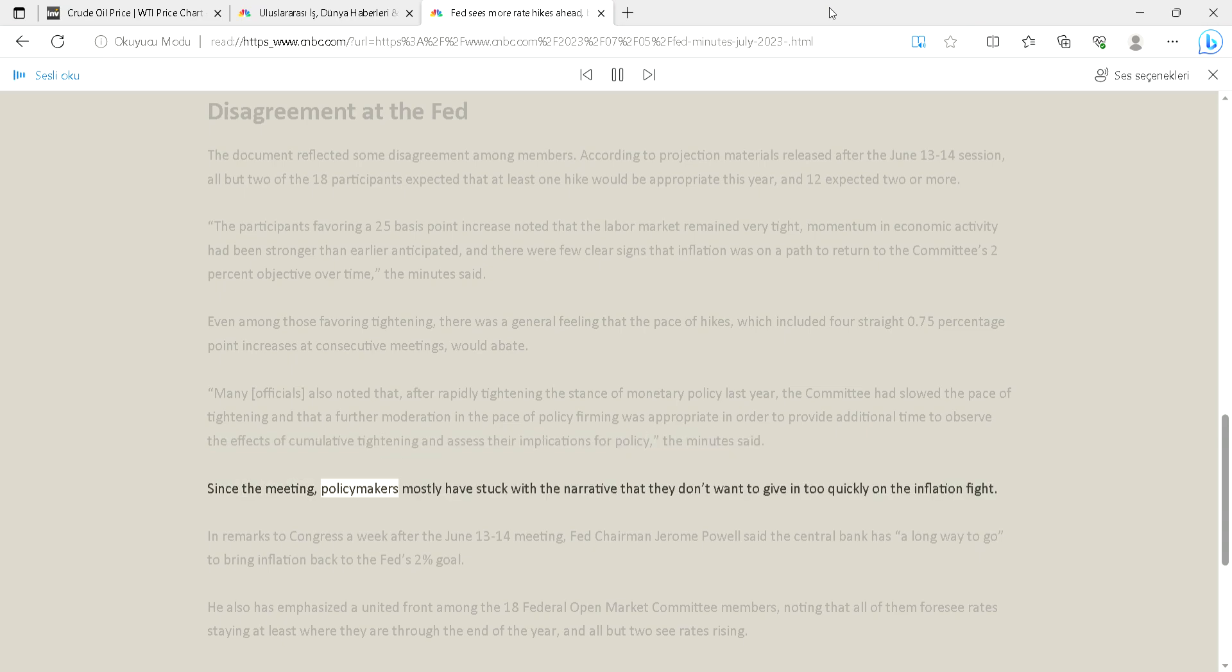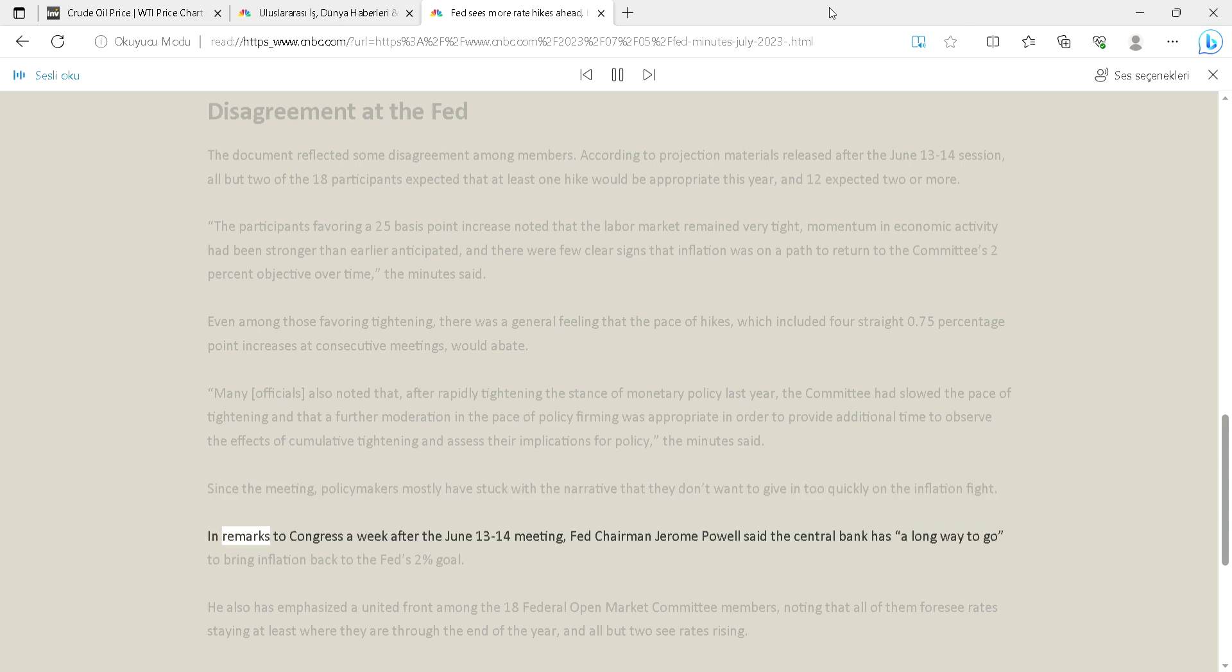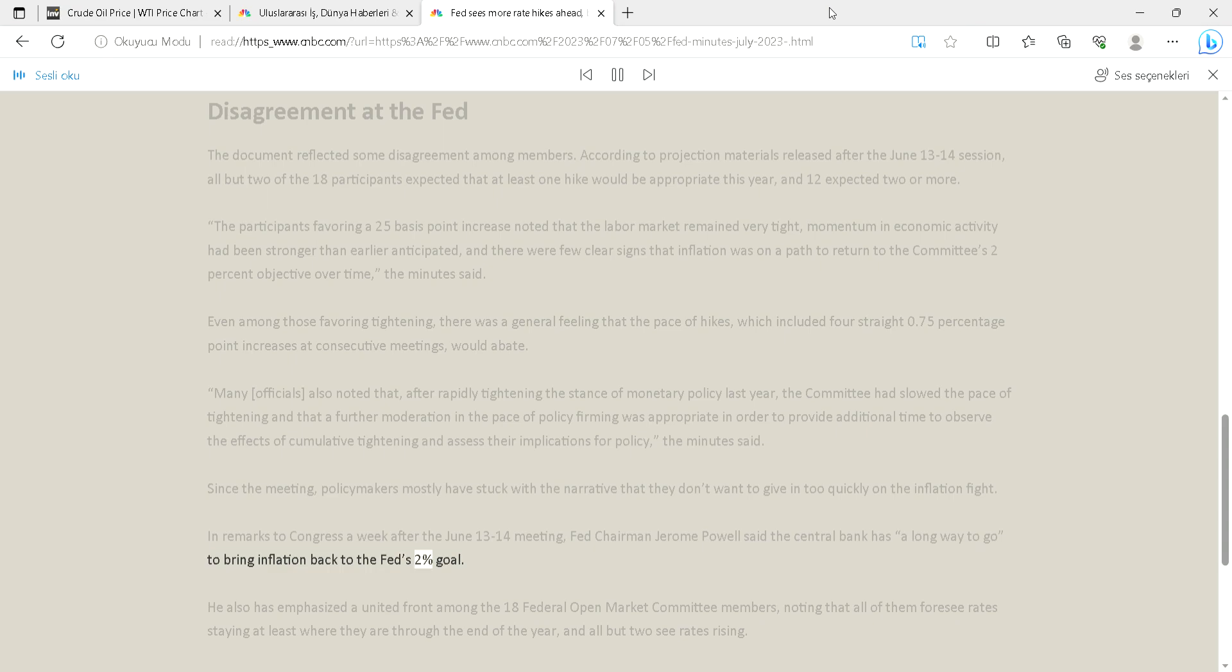Since the meeting, policymakers mostly have stuck with the narrative that they don't want to give in too quickly on the inflation fight. In remarks to Congress a week after the June 13-14 meeting, Fed Chairman Jerome Powell said the central bank has a long way to go to bring inflation back to the Fed's two percent goal.